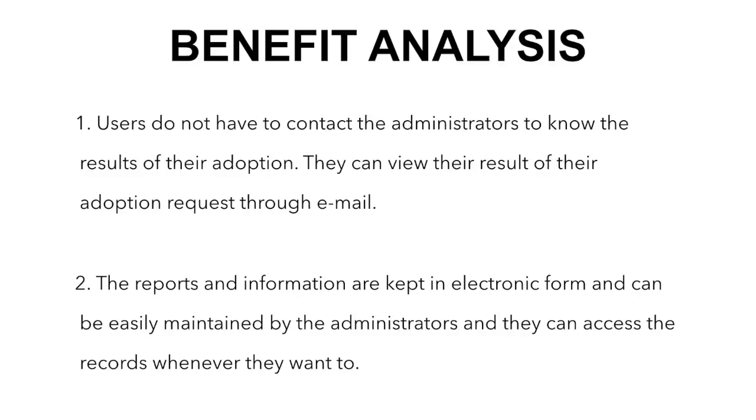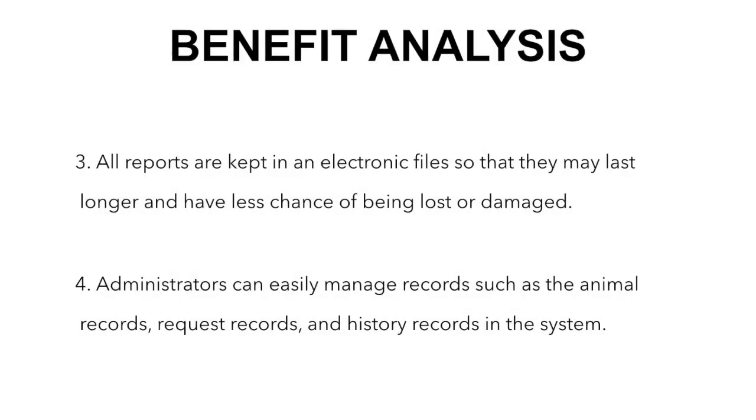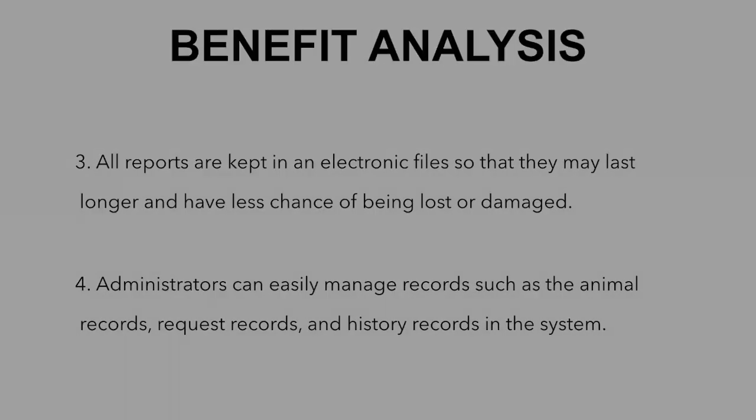For benefit analysis: First, users do not have to contact their administrator to know the result of their adoption. They can view the result of their adoption request through their email. Next, the reports and information are kept in electronic form and can be easily maintained by the administrator. They can access the records whenever they want to. All reports are kept in electronic files so that they may last longer and have less chance of being lost or damaged. Administrators can easily manage records such as the animal records, request records, and history records in the system.